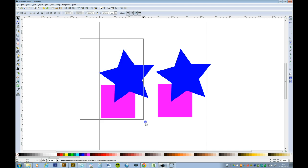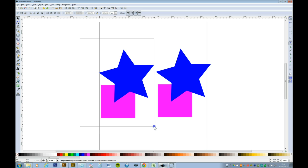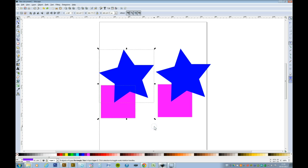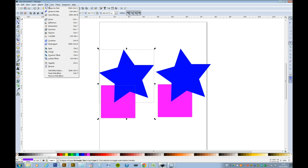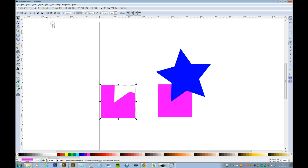There are some things in Inkscape I like and some things I don't, and it doesn't tend to keep the selection once you've done something. Go to Path again, and you can have Difference. It's taken the star from the square.